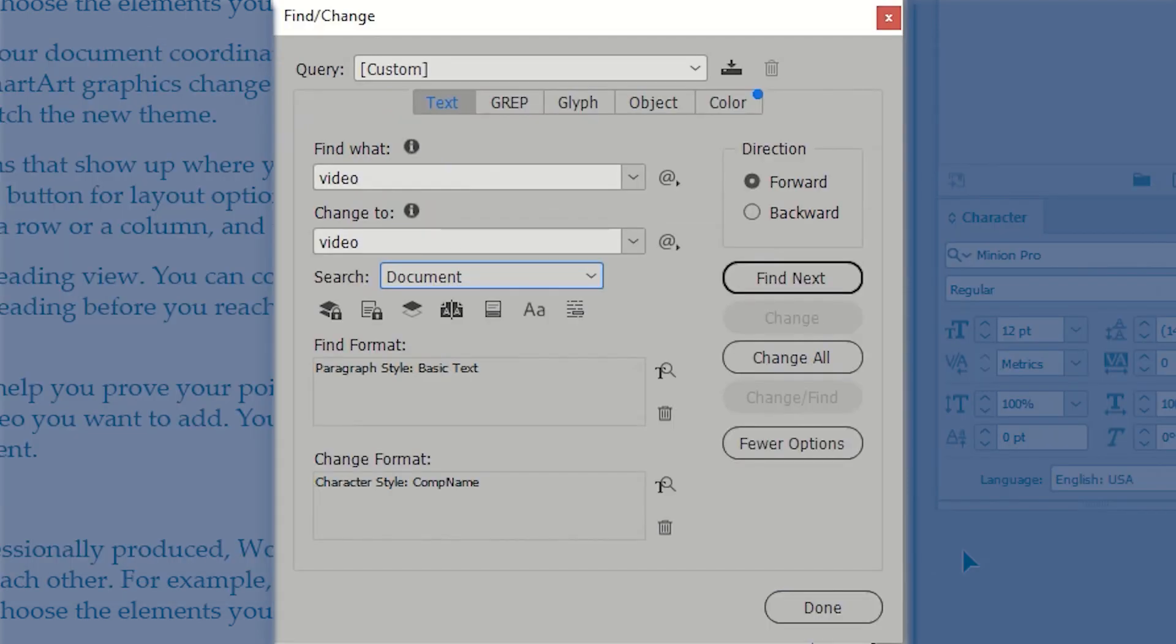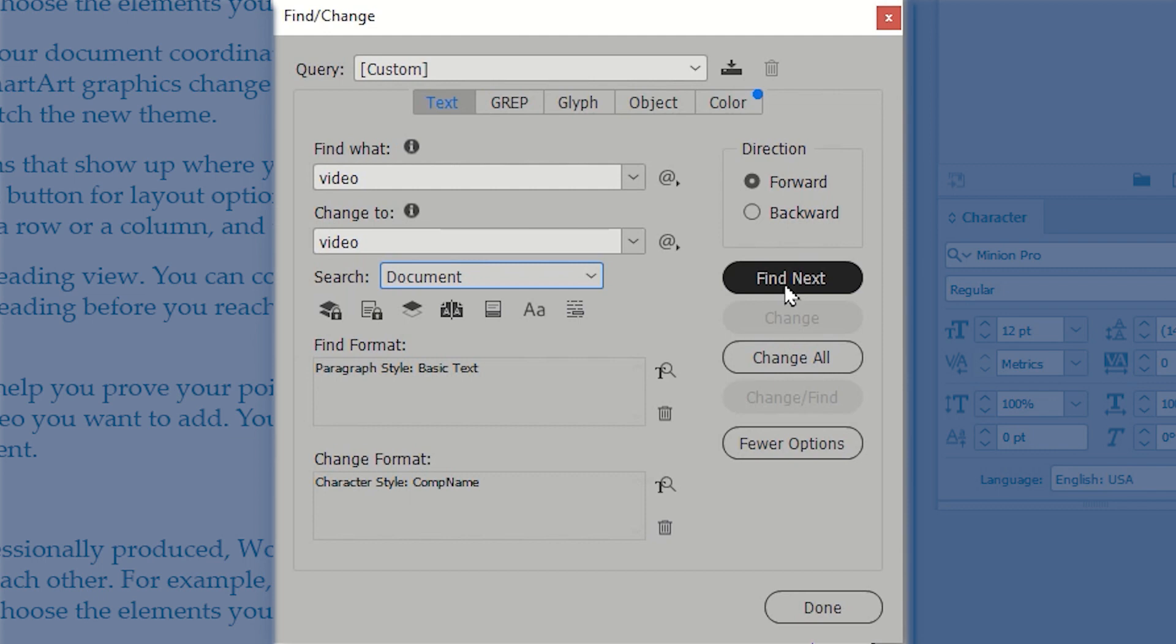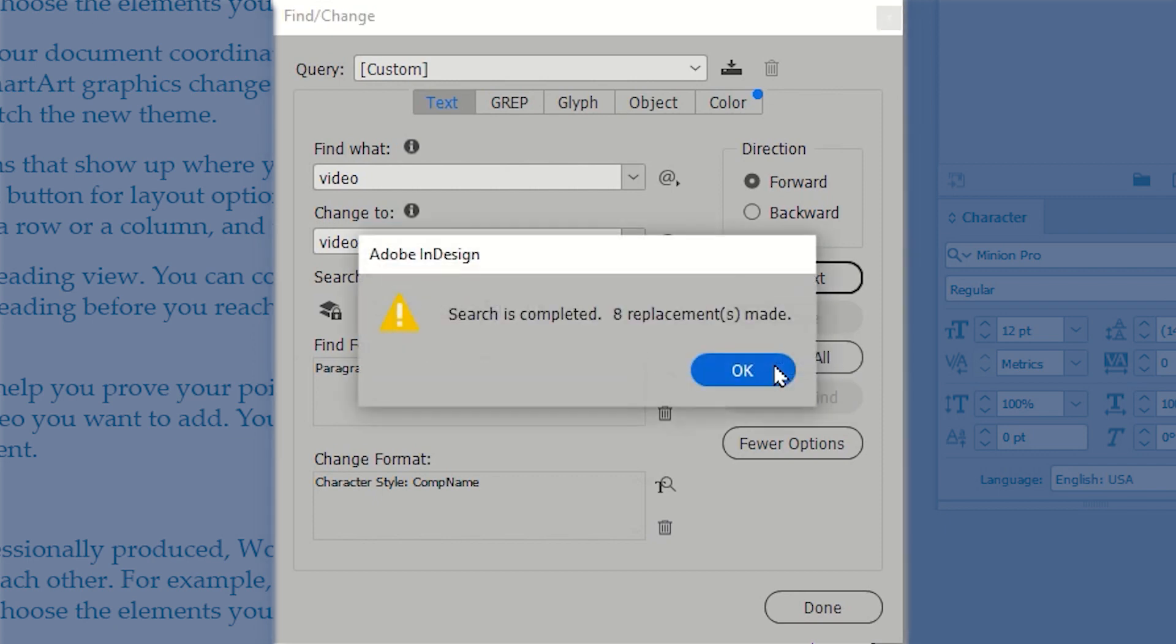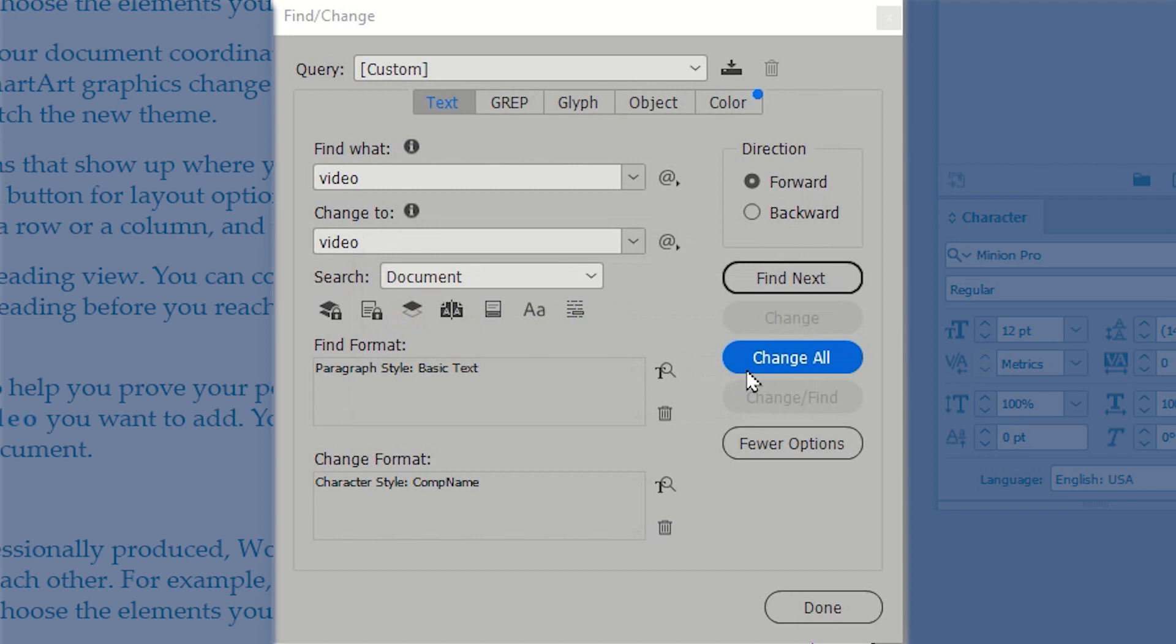Now in the real world, I would always recommend that you go ahead and you choose find next. And when you find it needs to be adapted or updated to the new style, click the change button. In this demonstration, I'm simply going to use the change all button. And it will tell me how many instances of the word have been found and updated or replaced. I simply tap OK. And I can close the find and change window.